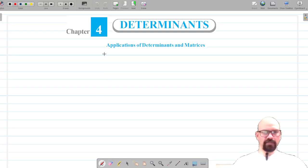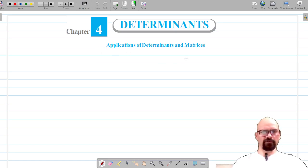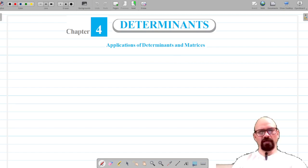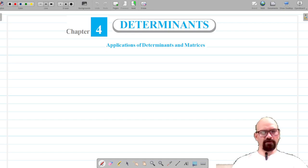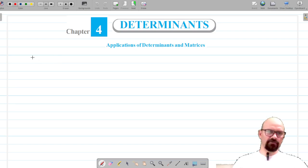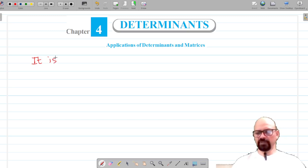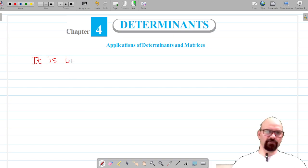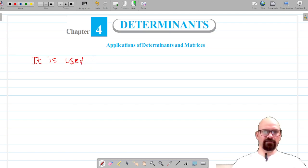Welcome to Pratham Science Academy classes. In this section we are going to discuss the applications of determinants and matrices. The application of determinants and matrices is to solve the system of linear equations in two or three variables. That is the application of determinants and matrices.